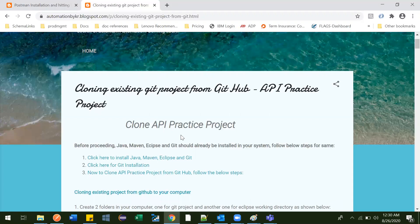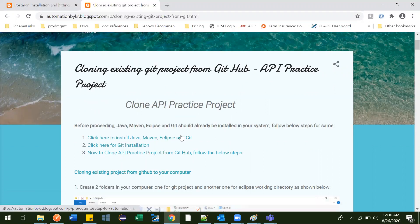I'll be showing you each and every detail. Before proceeding, I would like to thank a couple of guys who requested me to upload this project to GitHub: Bharti, Harsal, Salim Khan, Erwin, Mukesh, Sumesh, and Ashwini Pandey. Thanks a lot guys for motivating me to upload this video. So let's begin.